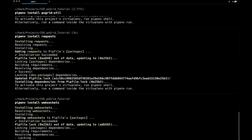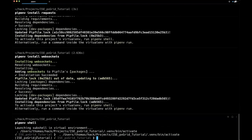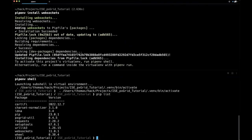After running pipenv shell, my prompt changes to show the virtual environment name. Running pip list, we can see all the installed packages: pxgridutil, WebSockets, Requests, and everything else. This doesn't affect the rest of my computer — everything is isolated in this virtual environment.